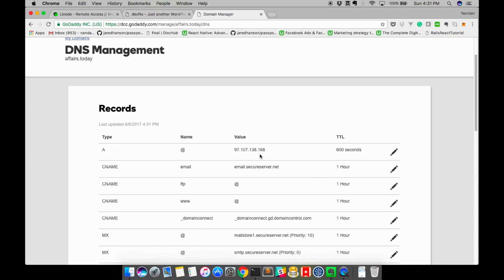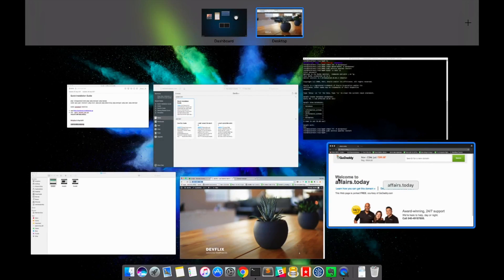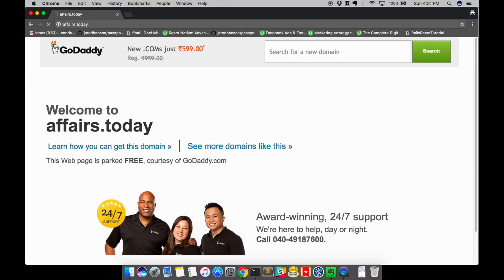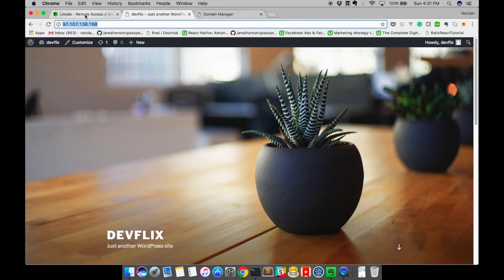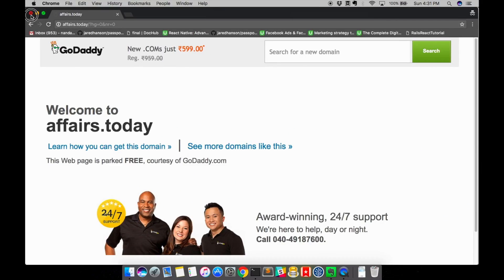TTL, which is time to live, is the time GoDaddy takes to register our IP against our domain in the central DNS registry. So whenever we hit our domain — say phase.today — the DNS client, which is the browser in our case, looks up the IP against that domain in the central DNS registry. And as the IP has our site installed, this is how we get our page.